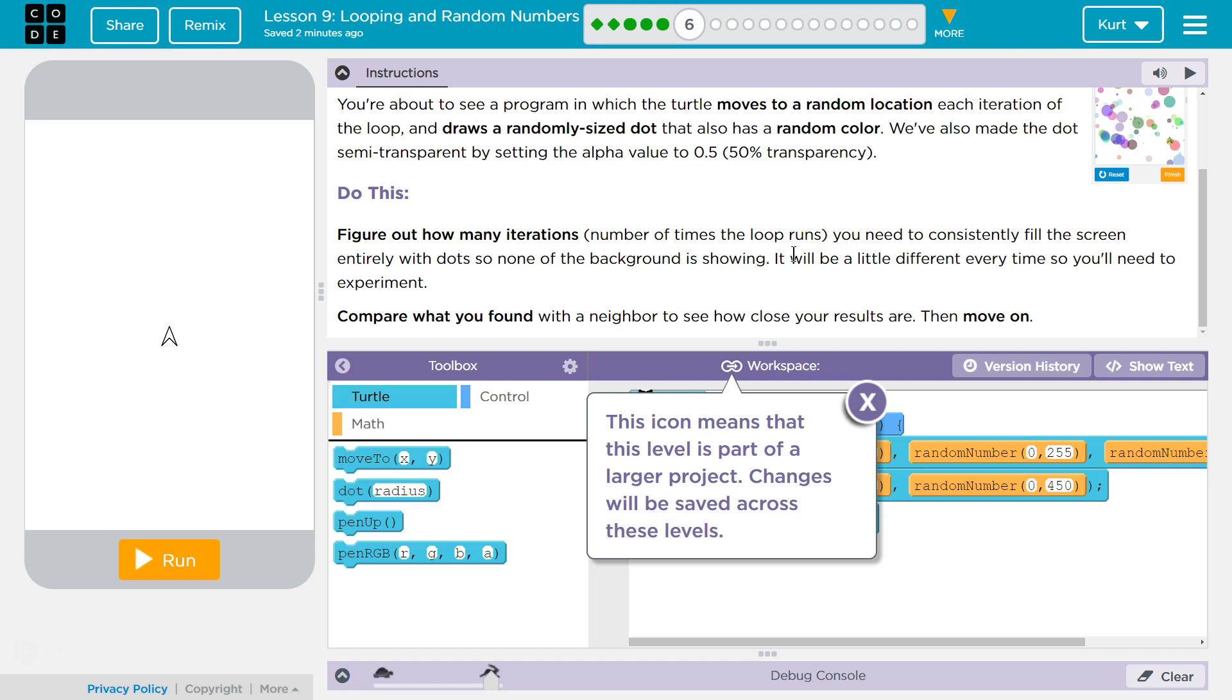Do this: Figure out how many iterations—number of times the loop runs—you need to consistently fill the screen entirely with dots, so none of the background is showing. It will be a little different every time, so you need to experiment. Compare what you found with a neighbor to see how close your results are, then move on.